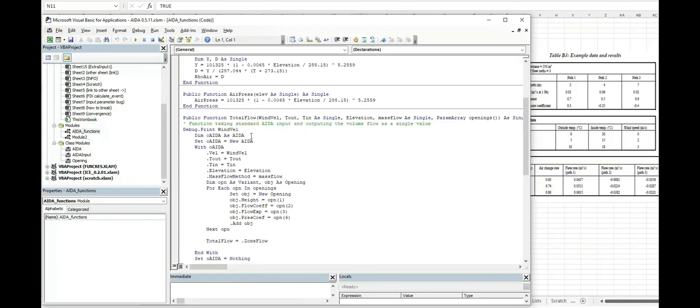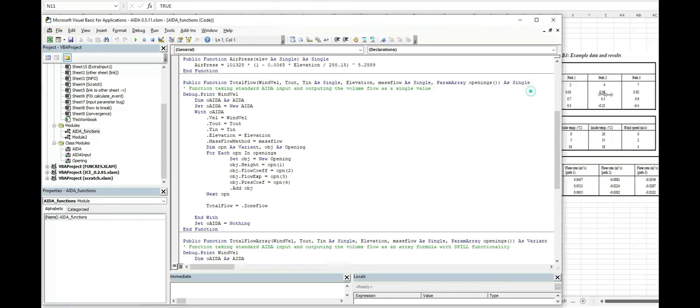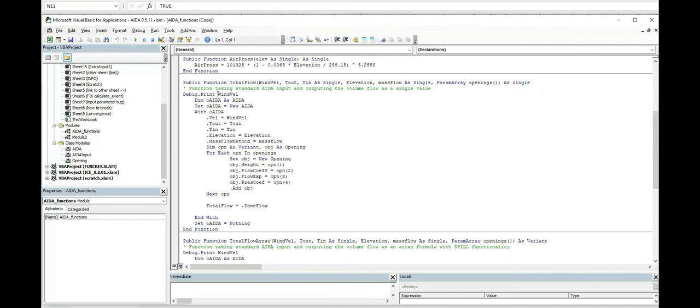That look like this. So this is something that can be accessed as a user defined function in the spreadsheet. And it'll return just a single value, it'll return the flow in meters cubed per second for the zone.